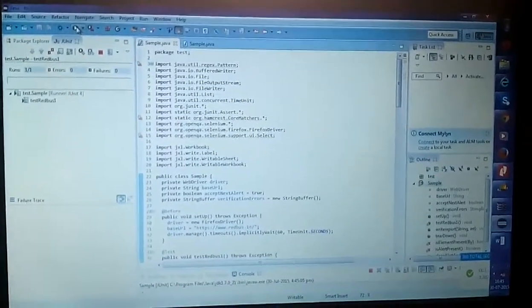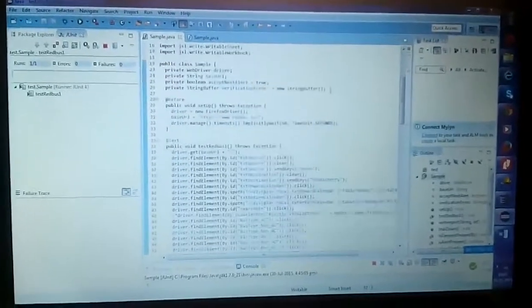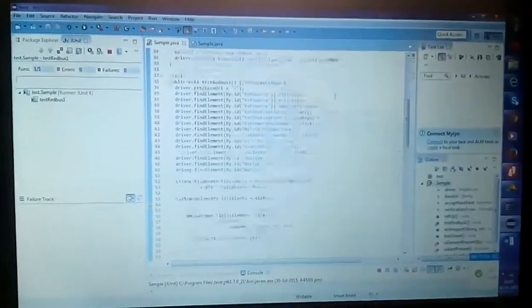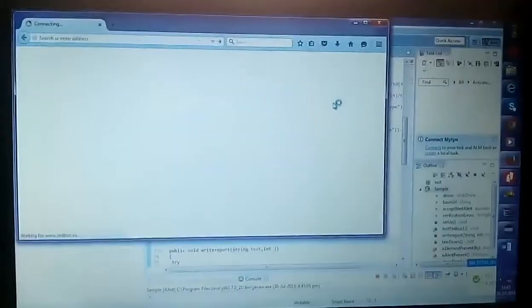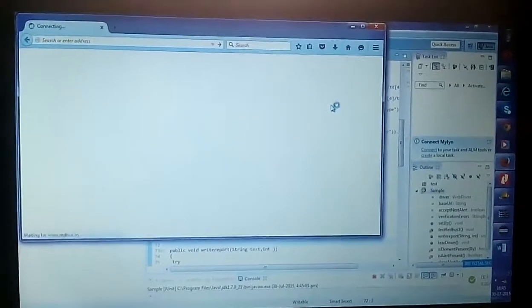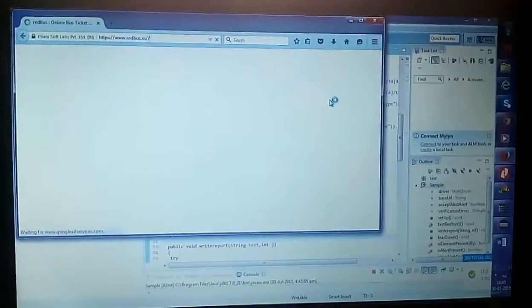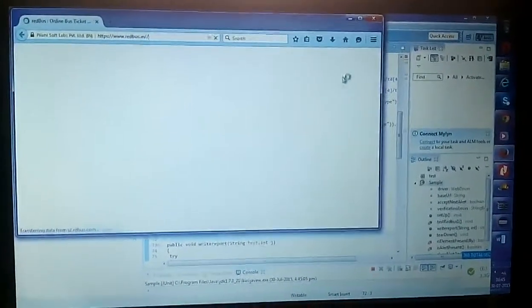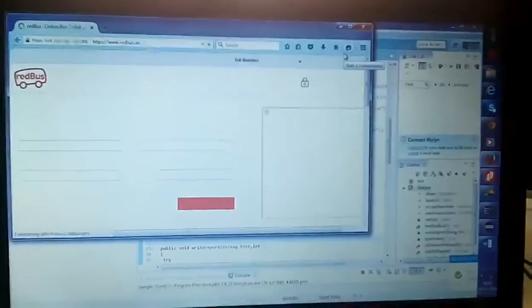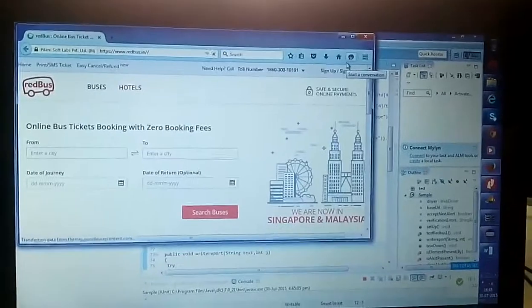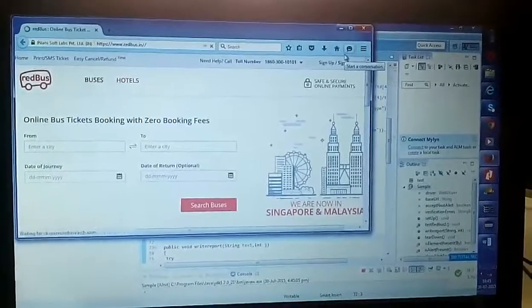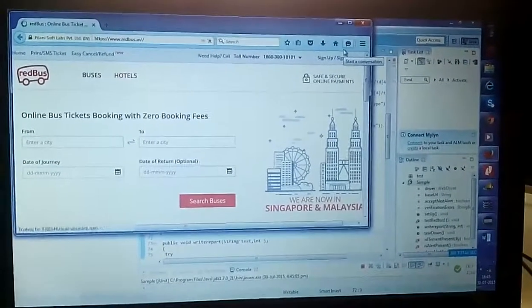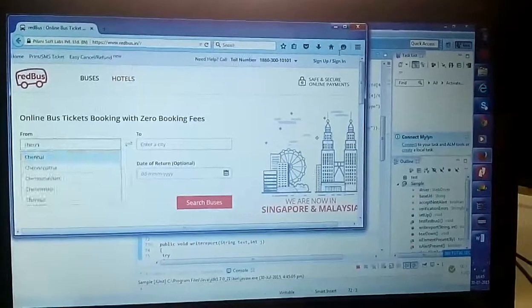I've used the Selenium Java files for importing the Selenium tools and by executing this code it will automatically go to the Redbus app and it will automatically enter the from, to, date of journey, date of return as you're seeing in the video now.